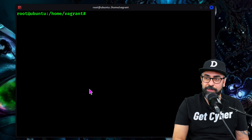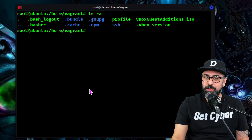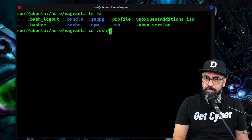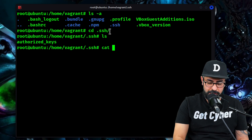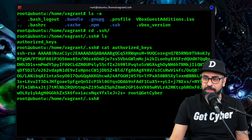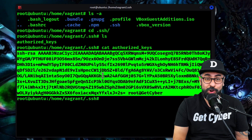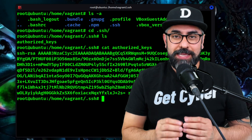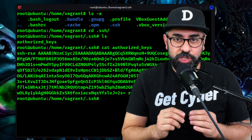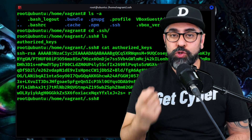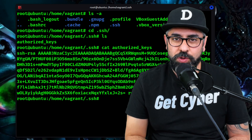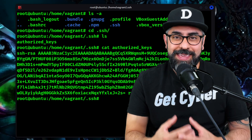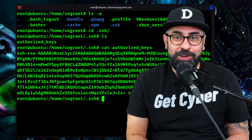Now let me show you where the public key is. If I do an ls -a, you'll see that I have SSH here. Let's navigate to that folder and now let's cat authorized_keys. There it is. So now I can access the system without any password. Something important to mention about SSH keys is that sometimes even if you put -i with the SSH key and try to log in, you're still going to encounter the password prompt. In order to bypass that, since you're already sudo, you have to modify the SSH configuration.